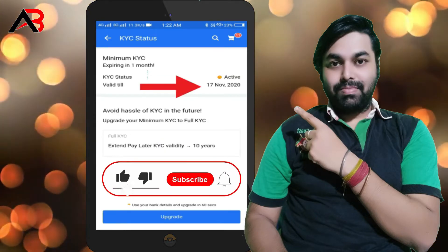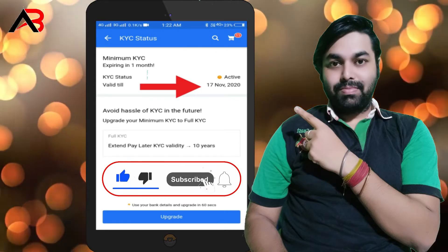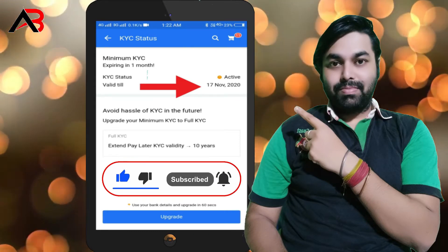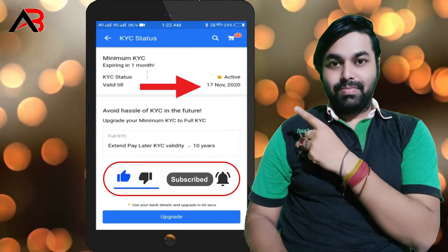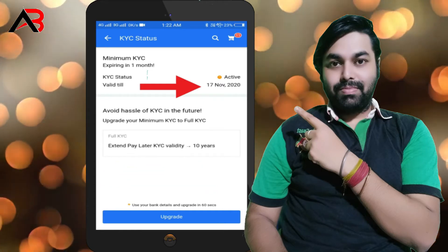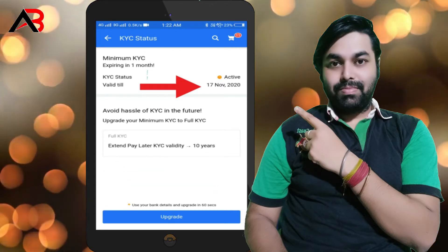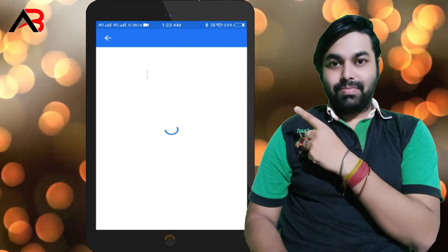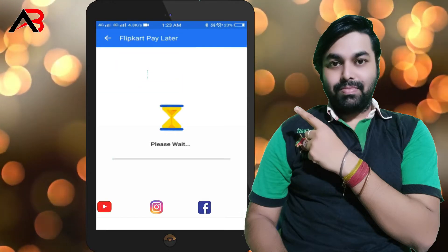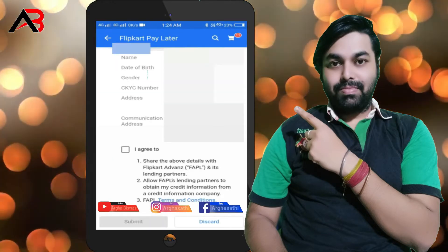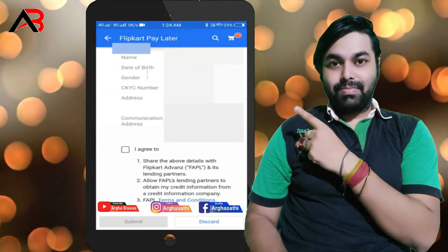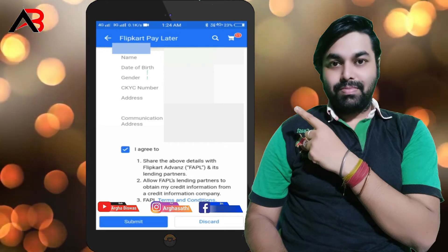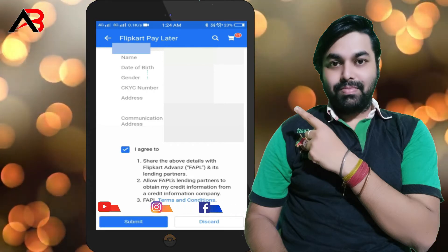The minimum KVAC expires in one month. The pay later KVAC was valid for 10 years. You can go to the KVAC status, click on it, and please add your details. You can see the total details, agree, then click and submit.